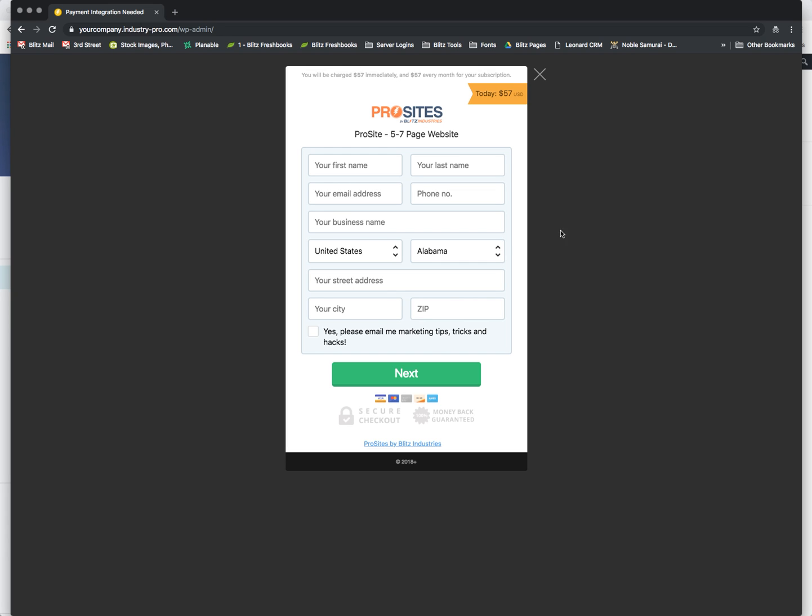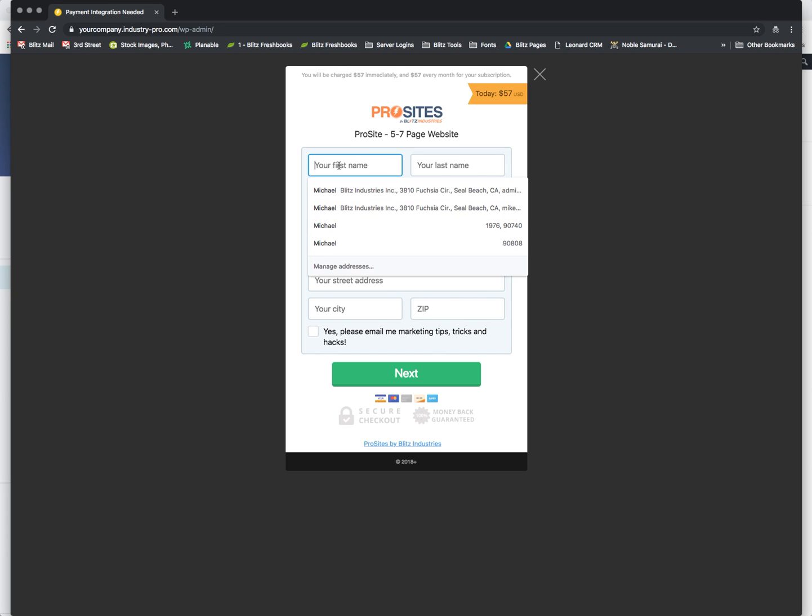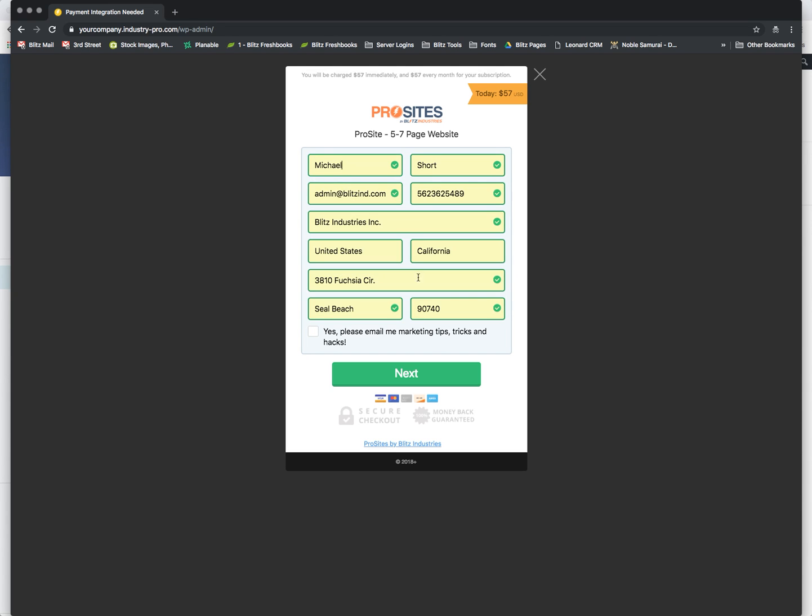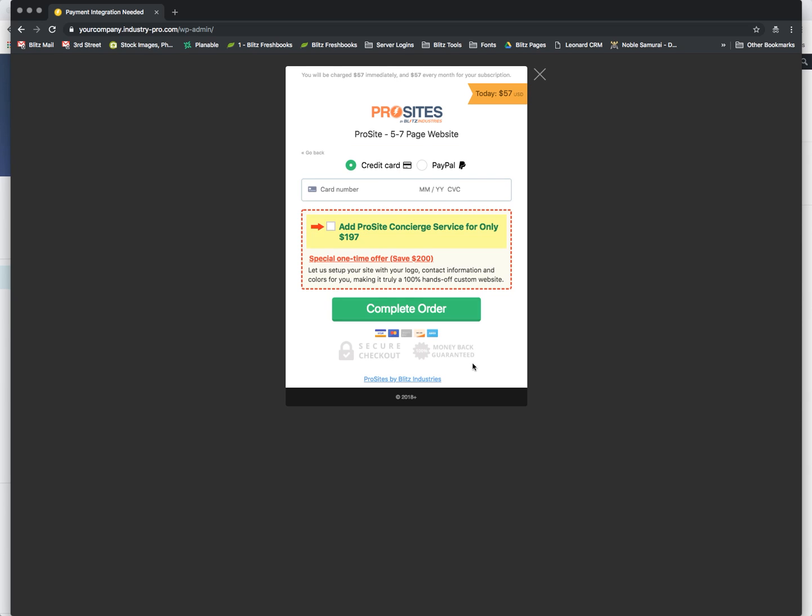And this is ThriveCart. So I'm just going to fill in the blanks real quickly. Yes, email me marketing tips. And so this is one of the many advantages of having ThriveCart manage your checkout process over having WP Ultimo do it. And that's because they allow for order bumps, upsells, downsells throughout this whole process.